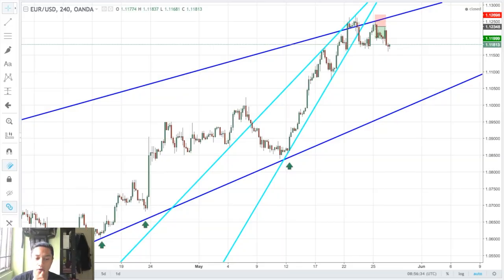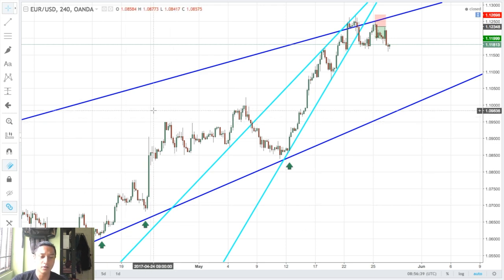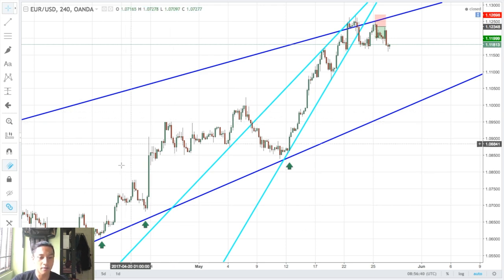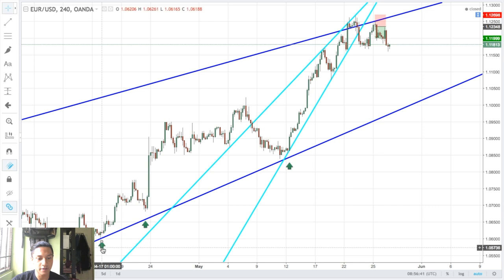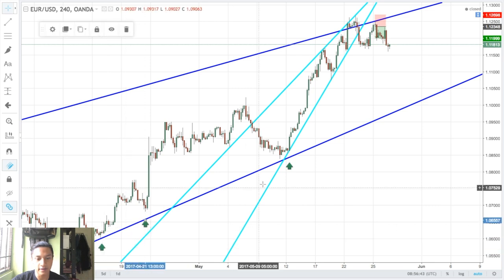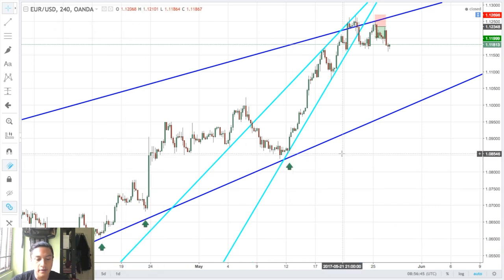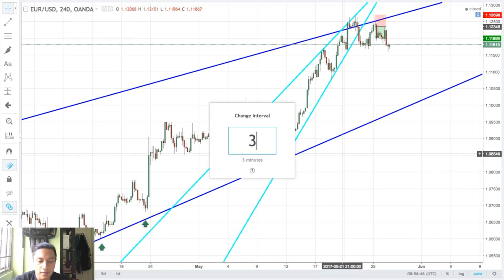We're on the four-hour chart and as you can see I've identified a channel indicated by the dark blue lines, where price has respected it very very nicely. Now going to the lower time frame.